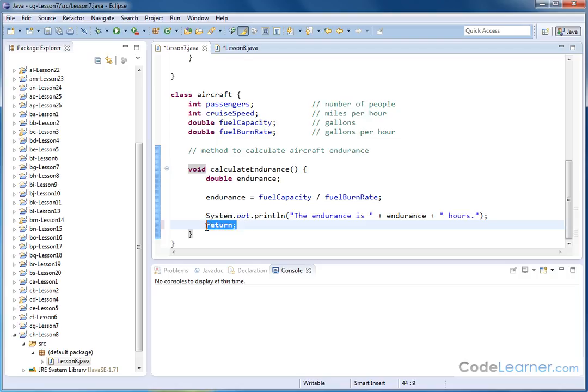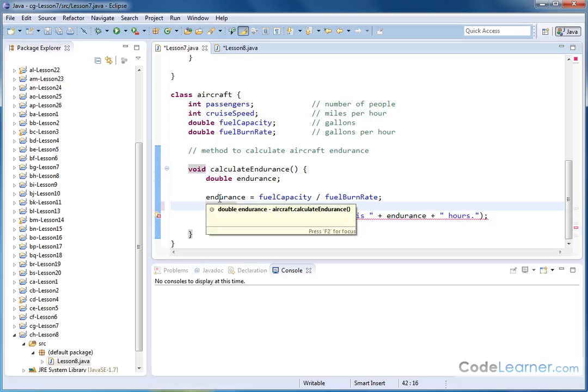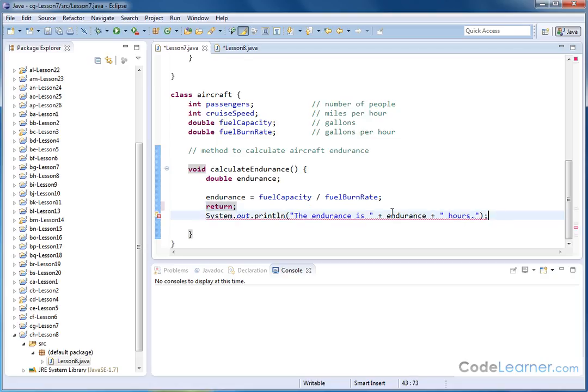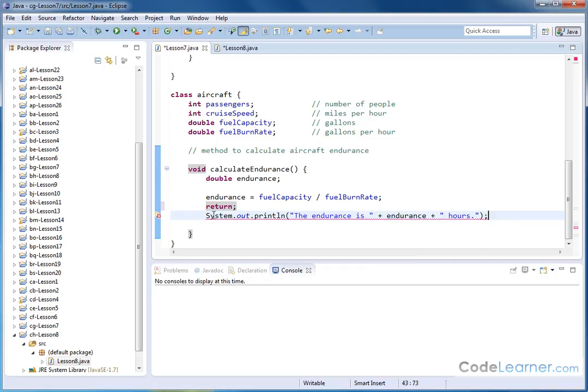So basically, wherever this return keyword is, if I accidentally put it here, if I did the return keyword here, then this statement here is not going to be executed. In fact, if you see it says unreachable code, that's basically telling you that anytime this calculate endurance...